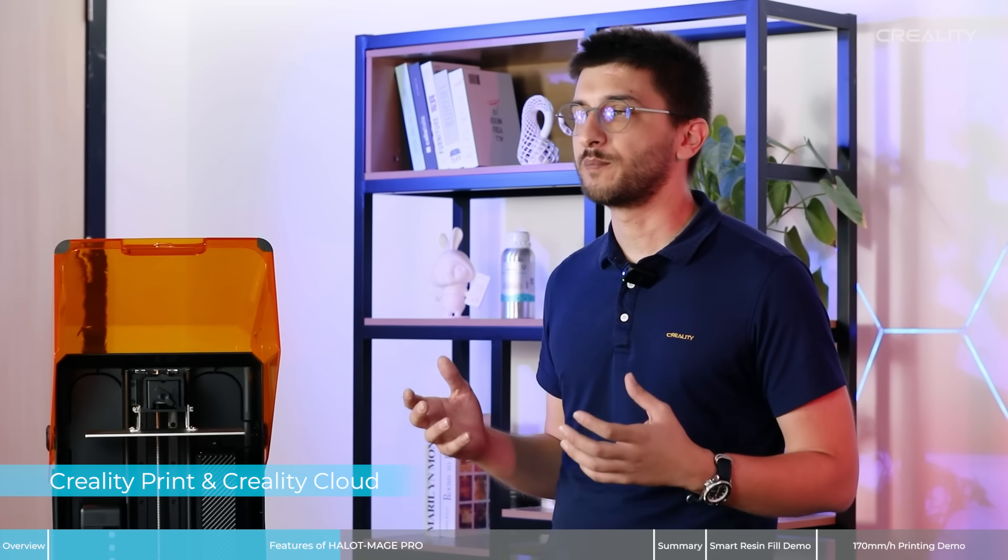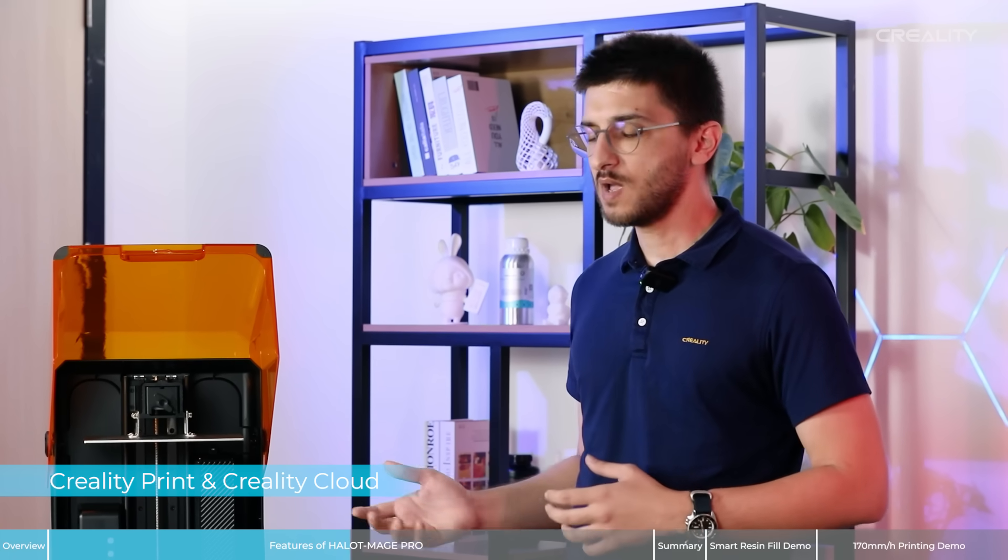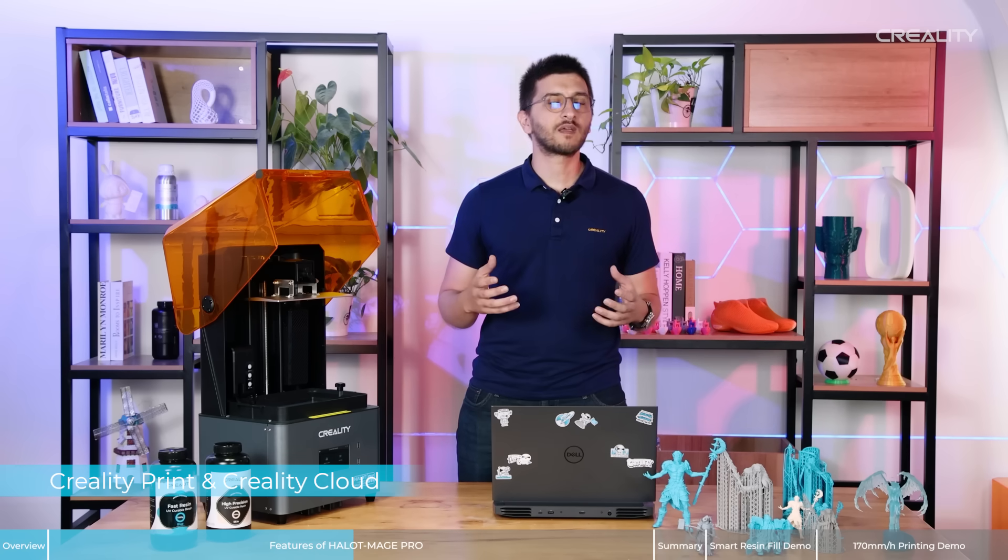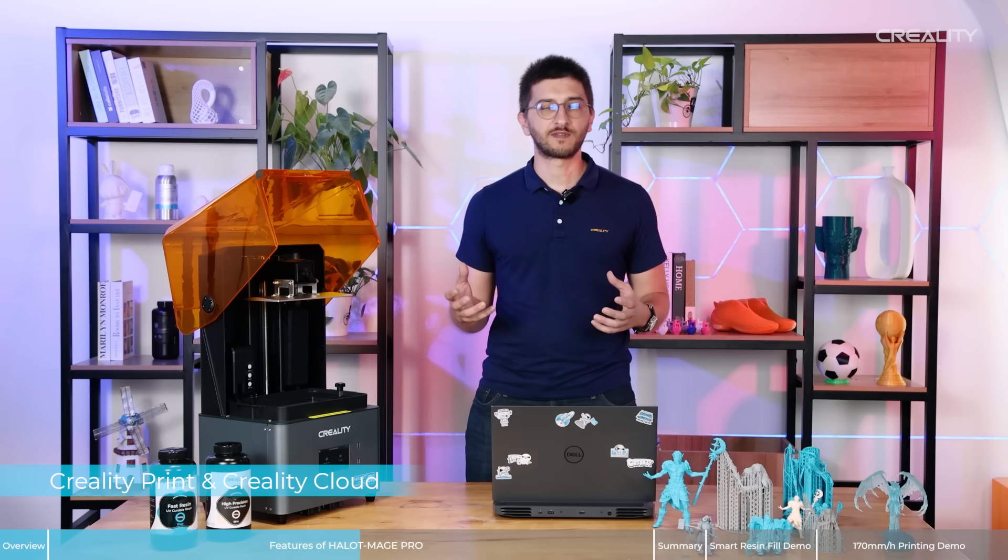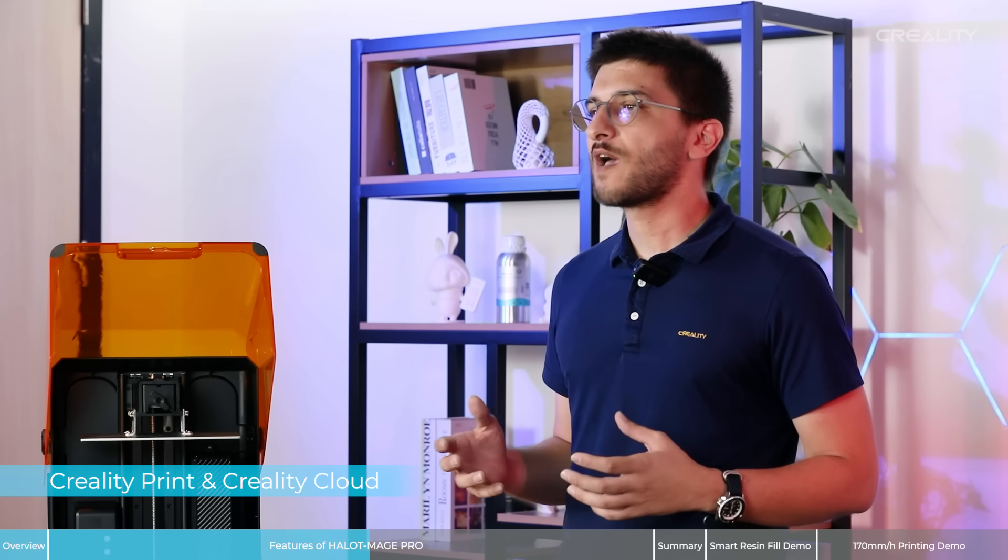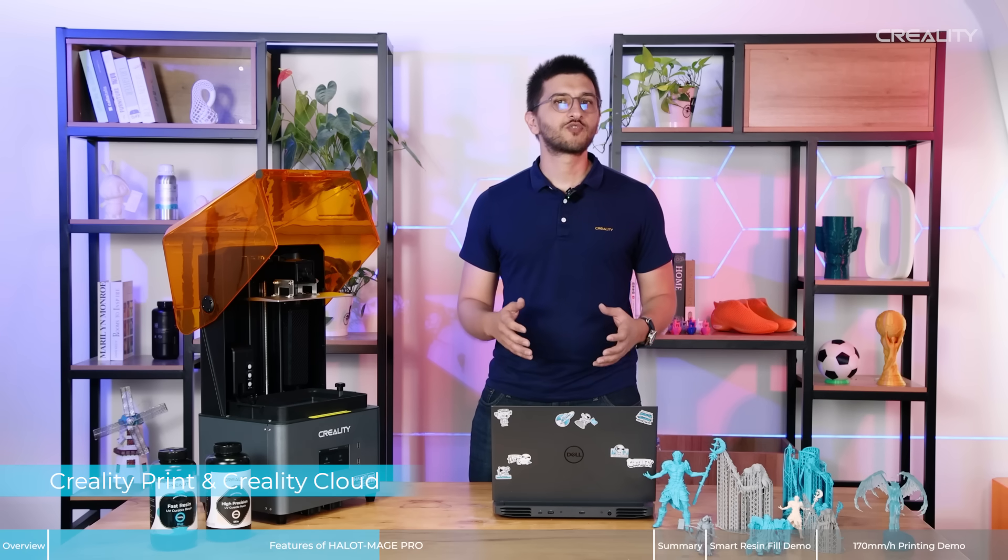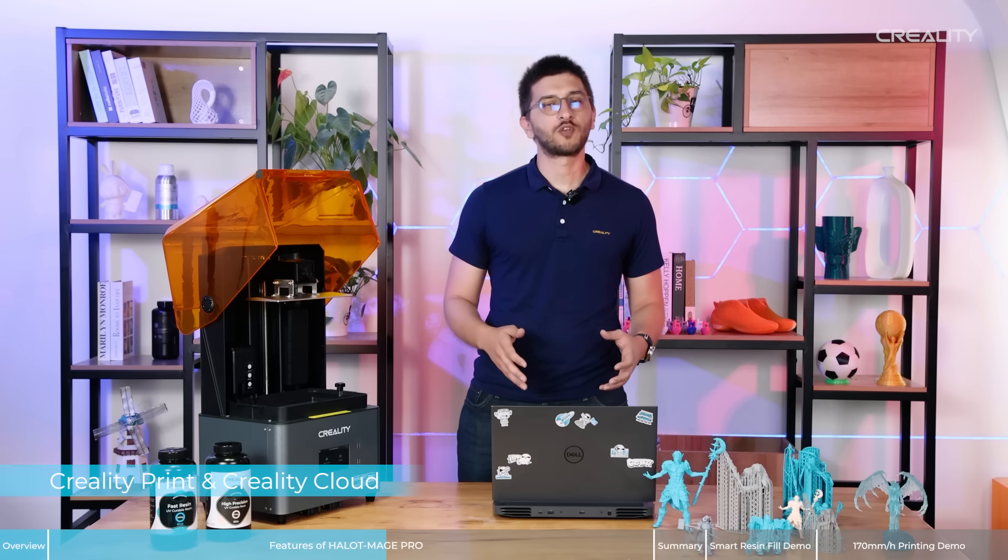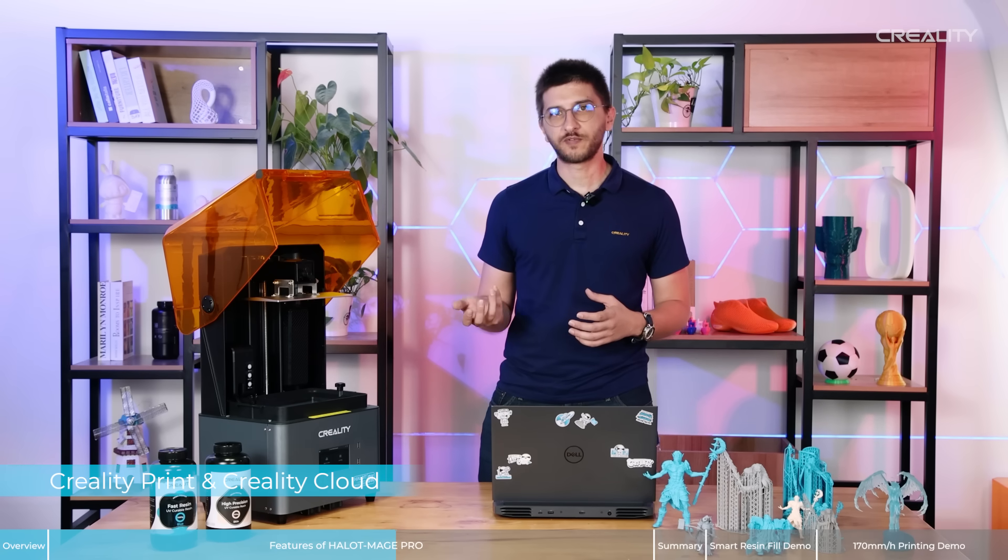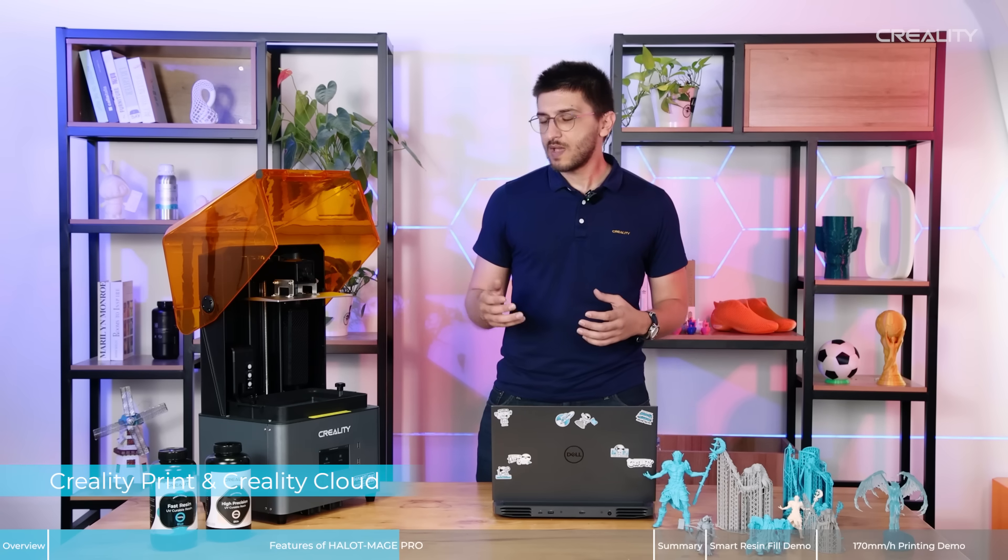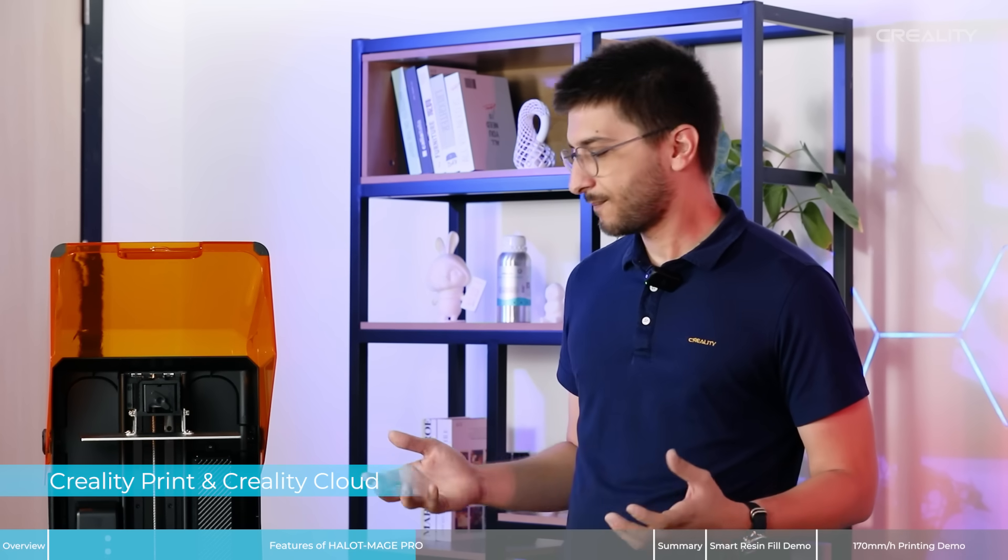A new update that we also have to improve a better user experience with Halot-Mage Pro is the integration with the software. To achieve a better user experience, we also have some upgrades in software. For example, you can use the Creality Print 4.3 on your PC, the Creality Cloud on your app on the cell phone, and ask the printer to start to print wherever you want, anywhere.